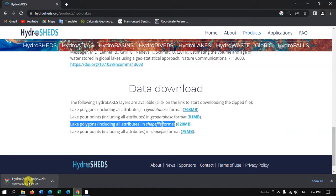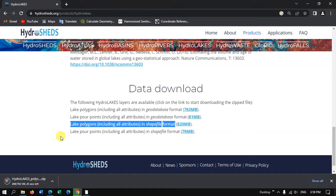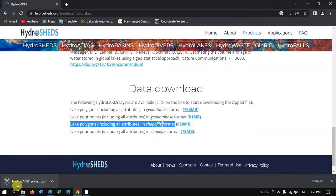So let us wait for the data to be downloaded completely. Now you can see here the data is going to be downloaded and it has been successfully downloaded.